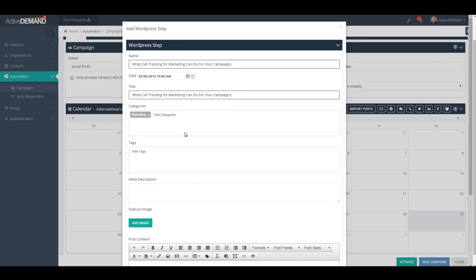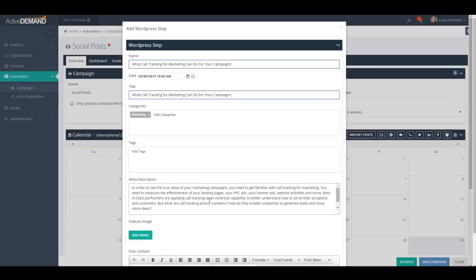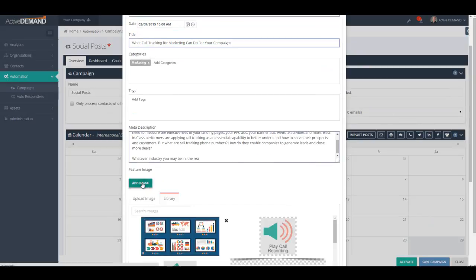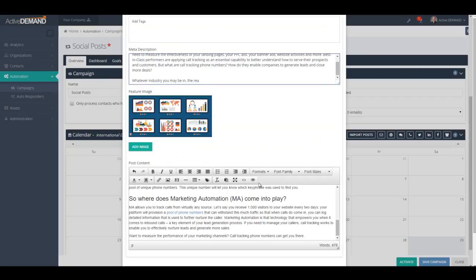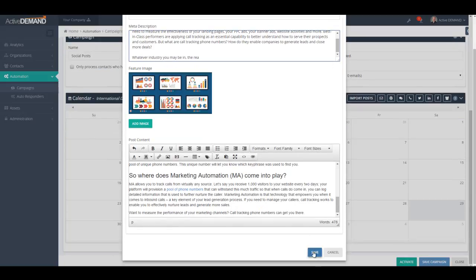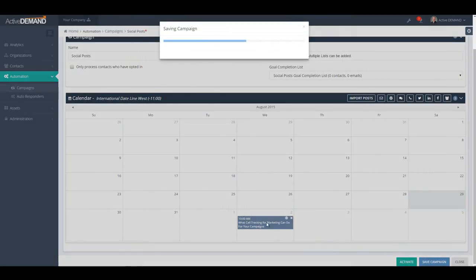Make sure you keep SEO in mind and create a good keyword-rich title. You can add categories, tags, and a meta description for SEO. Put the first paragraph of your blog post in the excerpt field and add a feature image. Then put the body of the post into the body section using the full text editor and style it as you want. The feature image will be uploaded to your blog post, but any images referenced inside the post will remain in Active Demand's image library. Once the post is done, save it and you'll see it scheduled on the calendar.